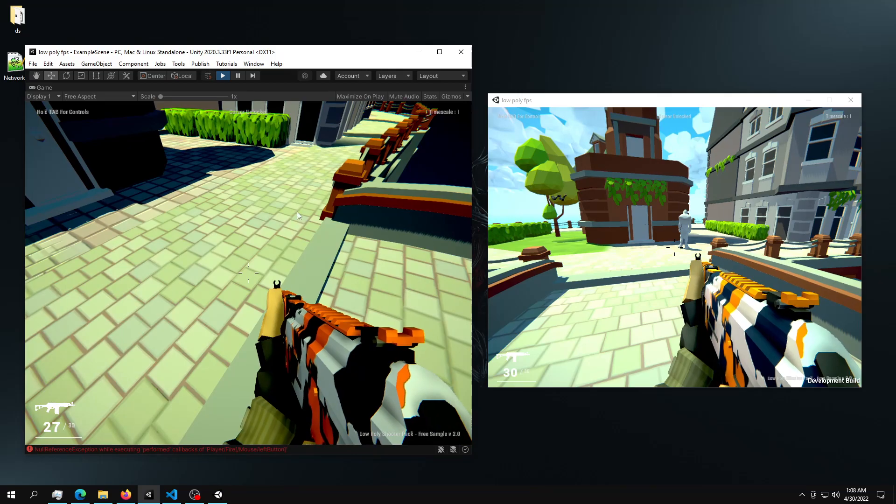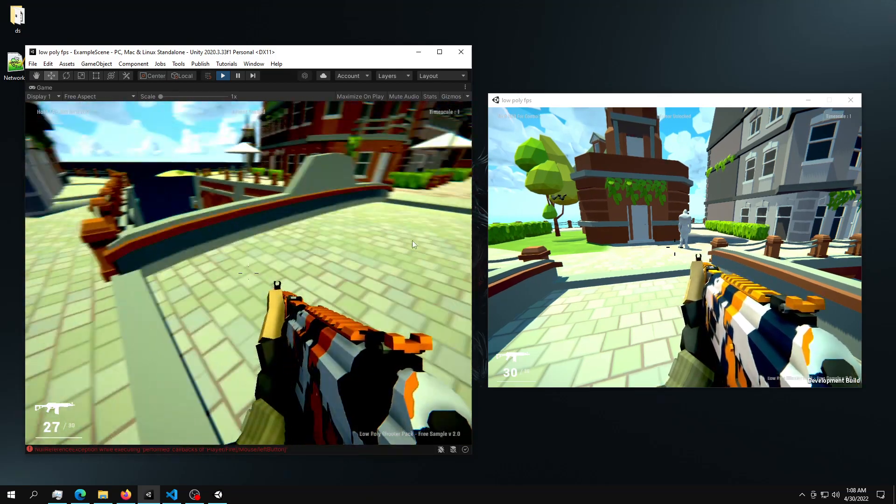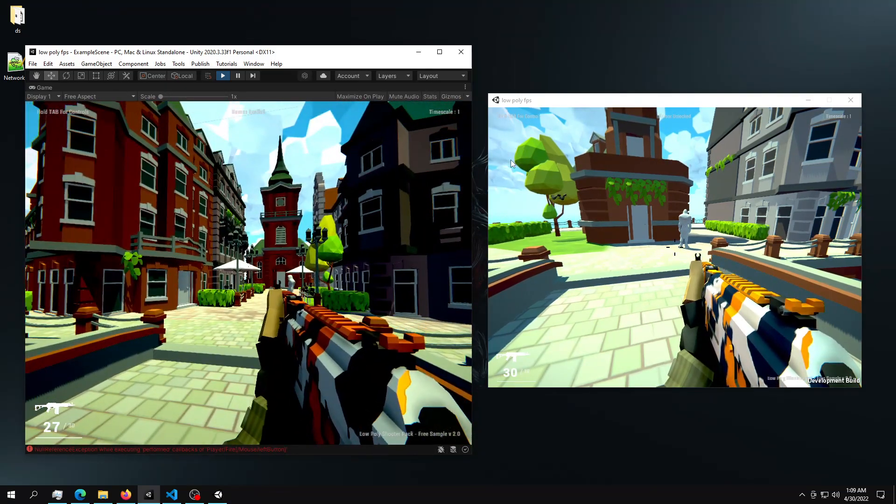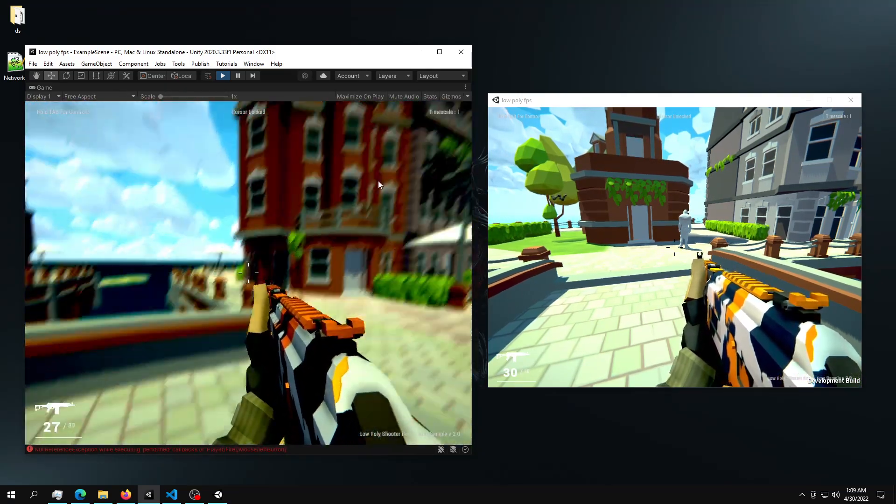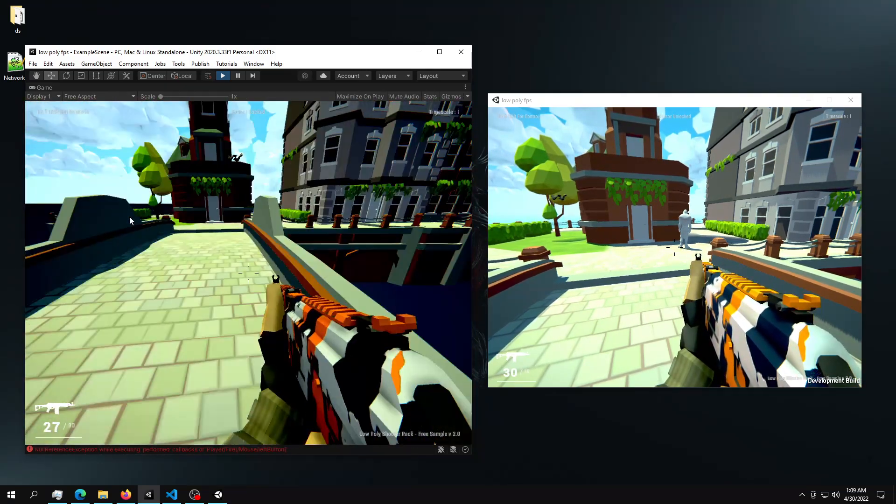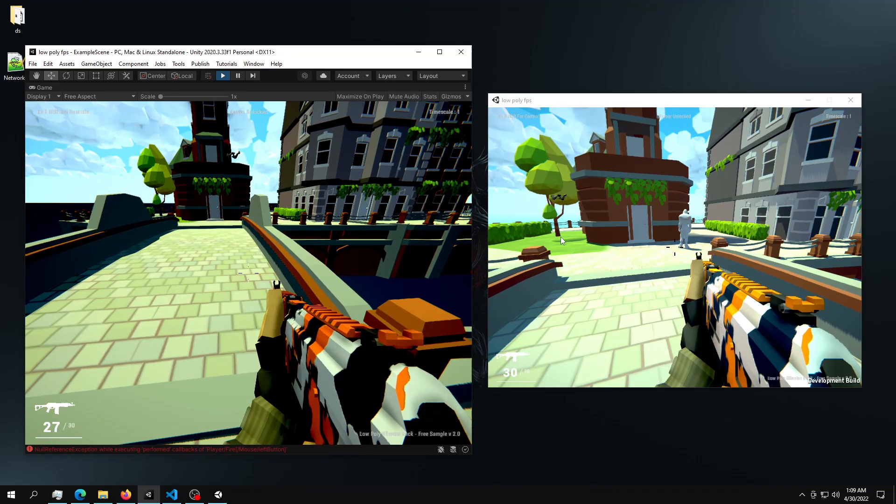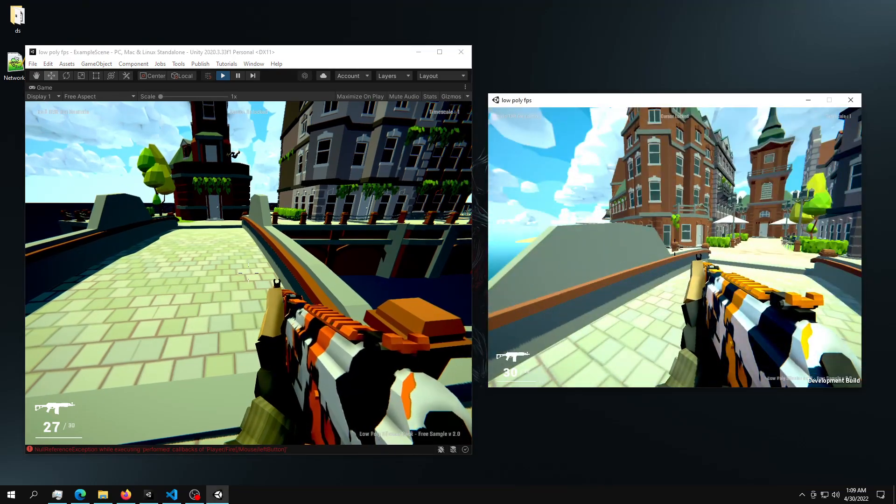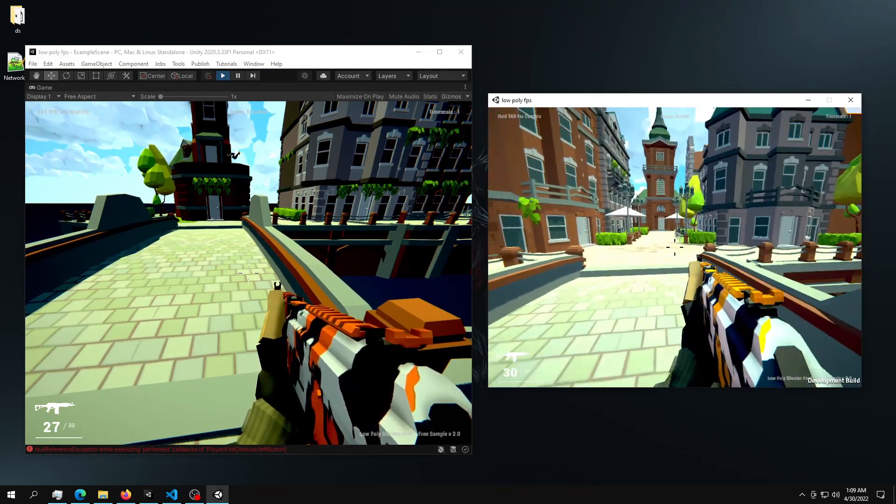So this is the multiplayer game. We obviously have the one player in here and we have the other player in here.